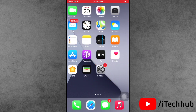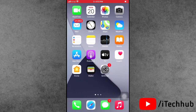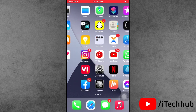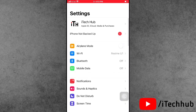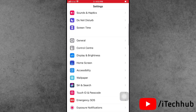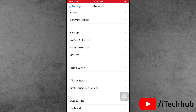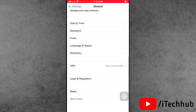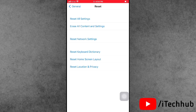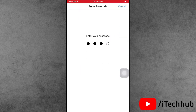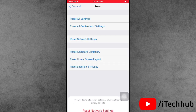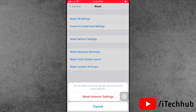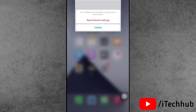The last and most important solution is to reset network settings. Open Settings, scroll down and tap General. You will see the Reset option — the second to last option. Tap Reset Network Settings, enter your correct passcode, and confirm. This will fix the problem easily.